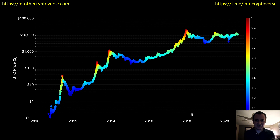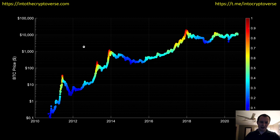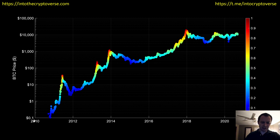Hey everyone, thanks for jumping back into the cryptoverse. Today we're going to talk about Bitcoin and we're going to be looking at the risk metric. On the primary y-axis we have the price of Bitcoin on a logarithmic scale, so every major tick is 10x. We have time on the x-axis and then it's color coded by the risk metric.